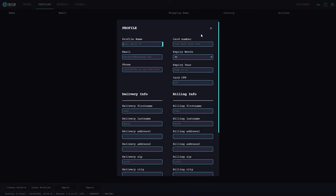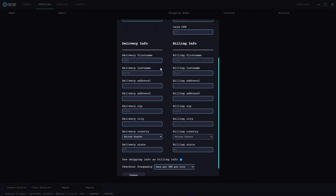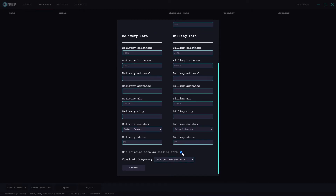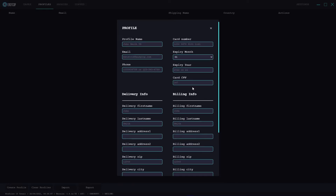Let's hit create profile and go through all these fields. It's pretty simple: profile name to help you distinguish your profiles, card number, email, expiry month, phone number, expiry date, card CVV, and delivery and billing info. If you want to use the same address, hit the tick box and it will duplicate your delivery info to your billing info. There's also a checkout frequency field. I'm not going to fill all this out in the video - I'll skip to one I've already filled in since it's pretty self-explanatory.